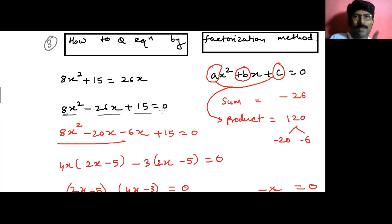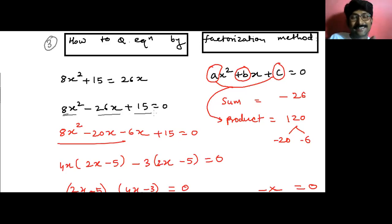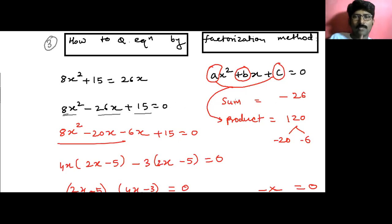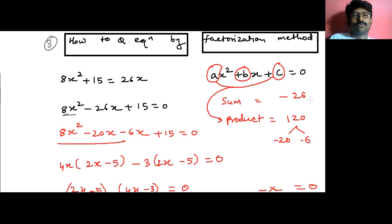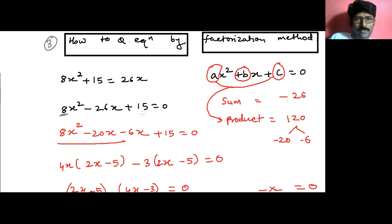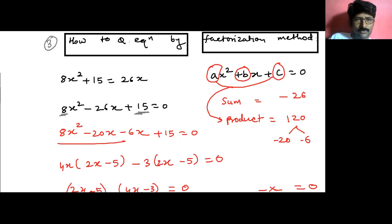This expression is called a trinomial. Now how do we split or factorize this trinomial? In the ninth standard we already learned this using the sum and product formula. The sum is the coefficient of x, which is minus 26. The product is the coefficient of x squared multiplied by the constant: 8 times positive 15 equals positive 120.